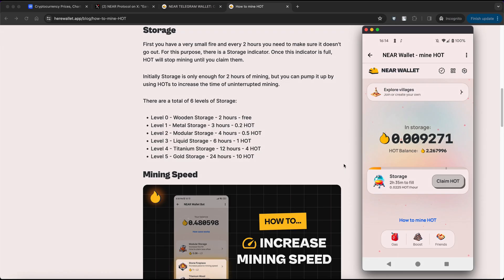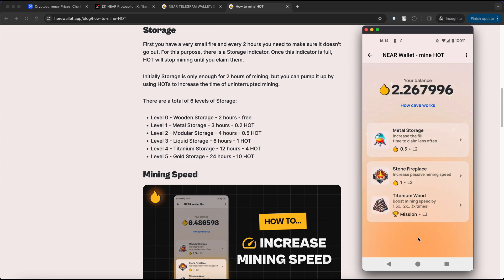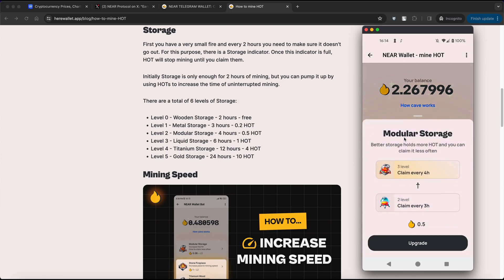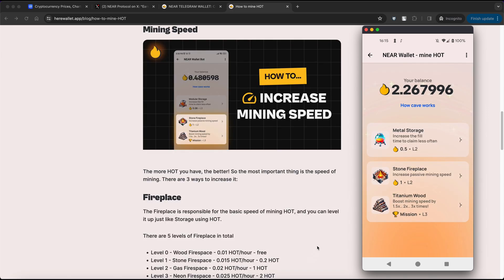When you accumulated enough HOT tokens, simply click on Boost, then select Storage, and click Upgrade button to enhance your storage capacity.